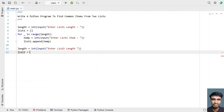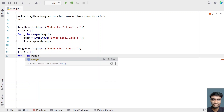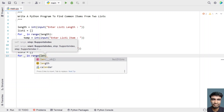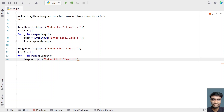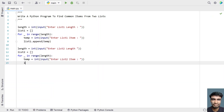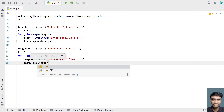Now let's take an empty list2 and then try to fill the list using 'for underscore in range of length' — we are iterating from 0 to the length of list2. Let's take a temp variable and use the input function call to ask the user to enter list2 item. Once the user enters the list2 item, let's convert it into an integer again and then append it to list2 using list2.append, passing the temp variable.